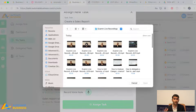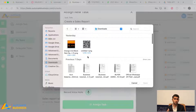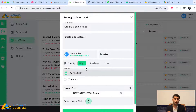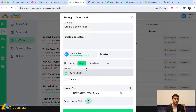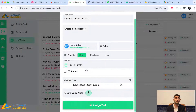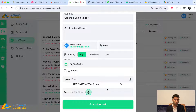You can upload any reference file — an image, a PDF, any kind of document. But even after writing the task, you still need to sit with the teammate and explain what needs to be done. To fill that gap, we've created a unique, mind-blowing feature.